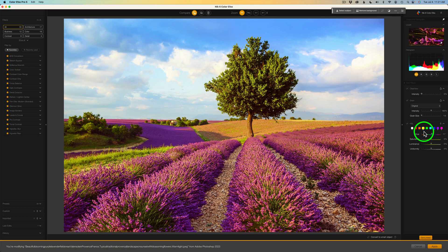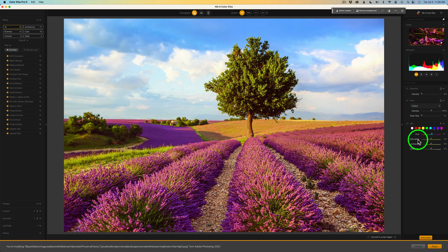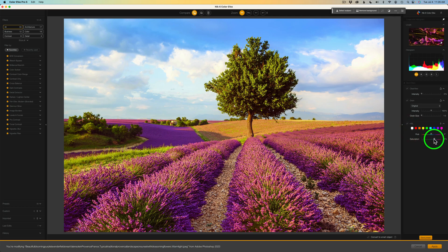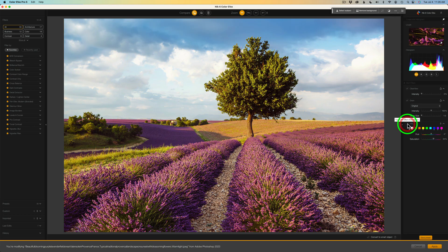Don't forget to like, share, and subscribe and click that bell notification icon so every time I upload a new tutorial you'll get notified. Before I move on, I feel I'm a little oversaturated on the entire image. Let's click on the white block and pull back the saturation — right now I'm at 33% and I'll come down to about 24%. Here is before and here's after — I think that looks a little bit better.